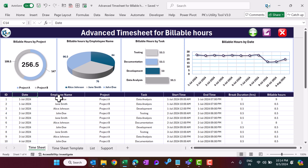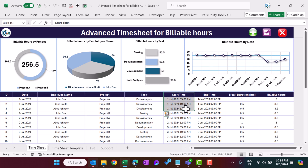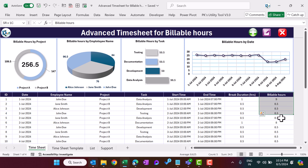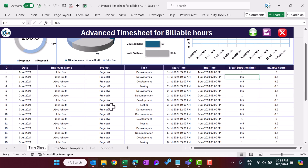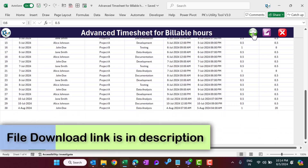We have created this to capture one month of data at a time, but you can capture more data if you want. Here we have a table with all the information: the ID (which is the unique ID of the record), then the date, employee name, project, task, start time, end time, break duration, and then we are calculating the billable hours.